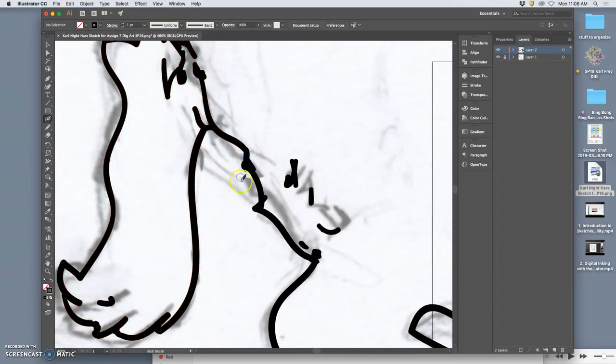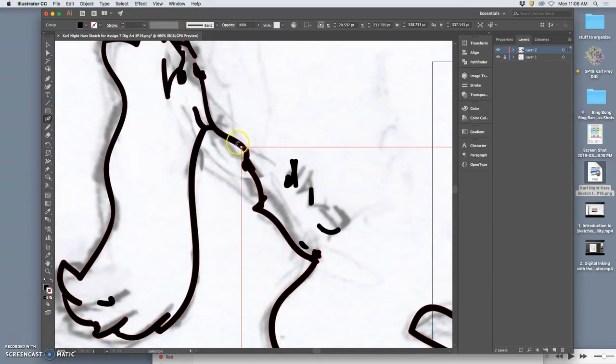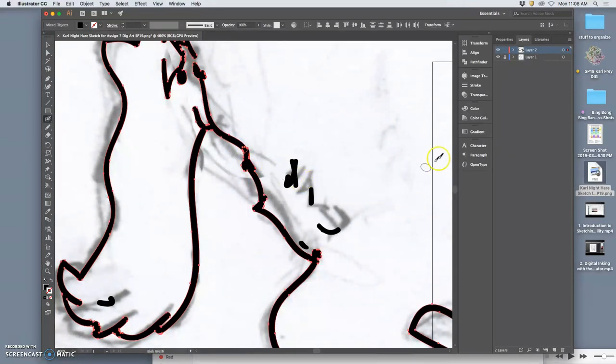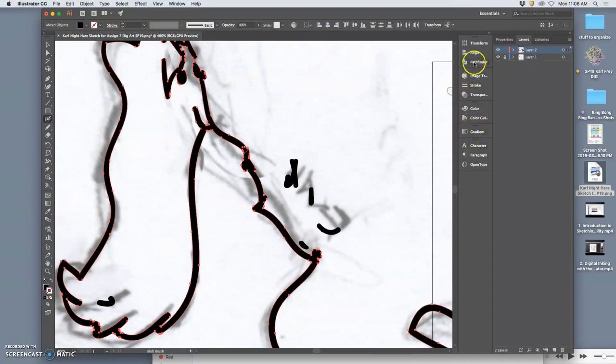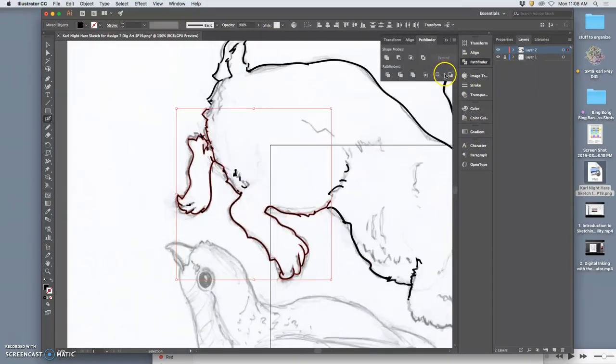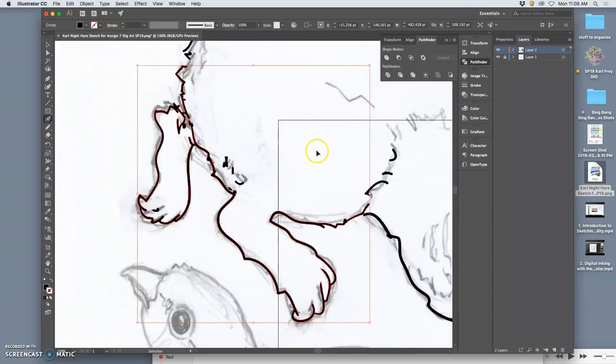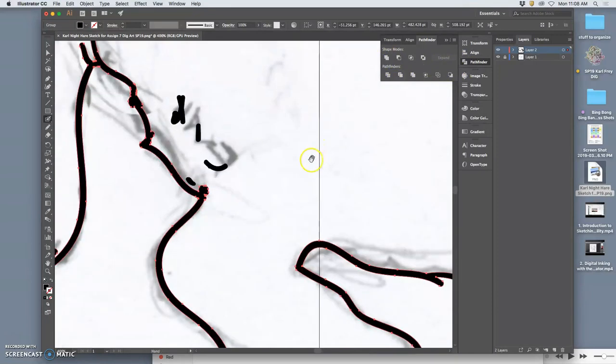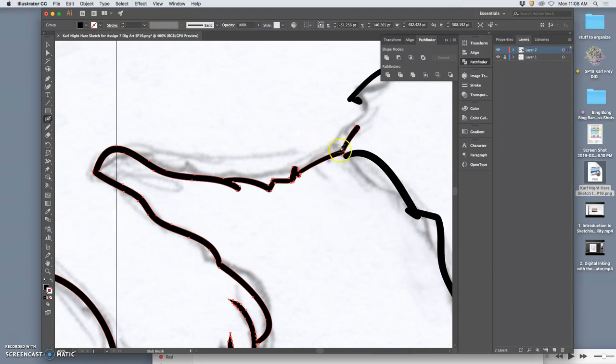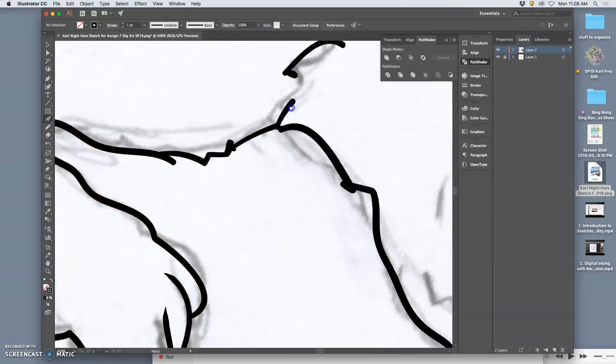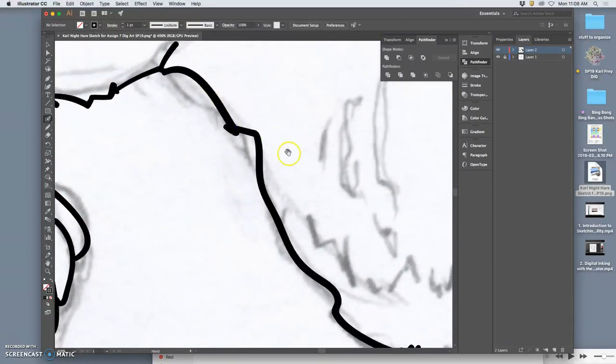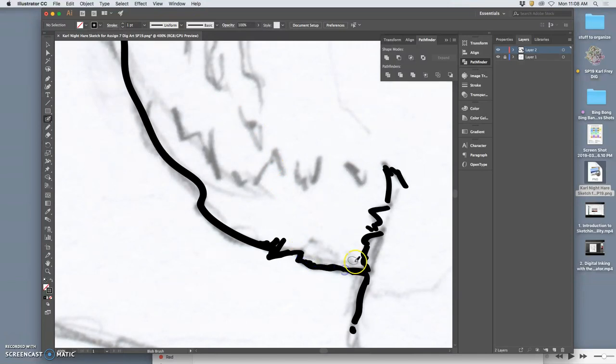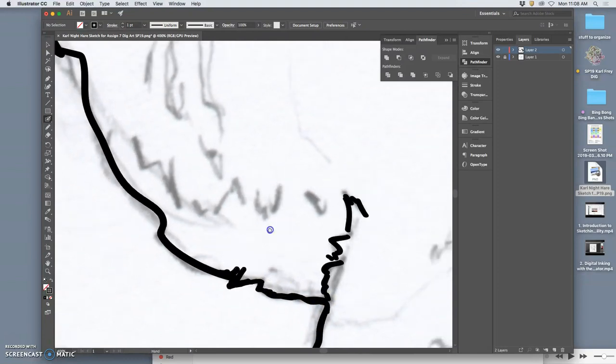And then I can use the blob brush here to complete it there. And if I need to, I can even use Pathfinder to merge them together. So that's what we're hoping for. Everything is one kind of clear path we can use with the consistency that the computer can help us get.